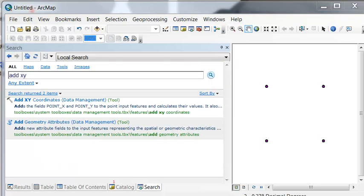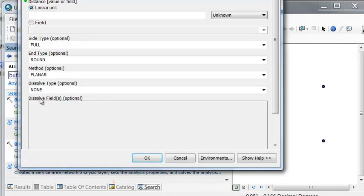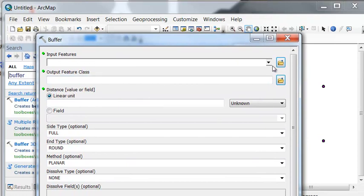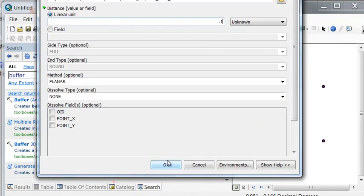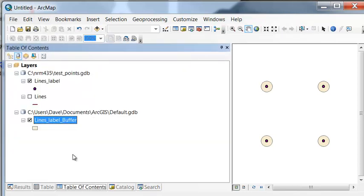One tool involving distances is the buffer tool, which allows us to ask questions about a threshold distance. For example, where is the area within a distance of 0.1 of any point? So we'll run the buffer tool. Our input will be our points, and the distance we'll arbitrarily set to 0.1. Then just OK to execute that tool.